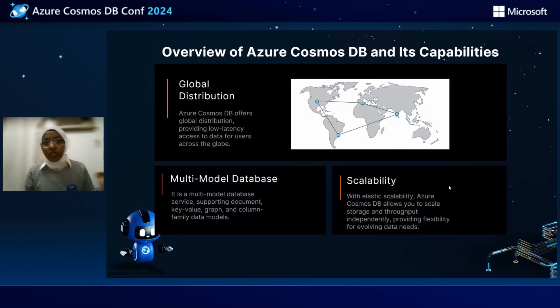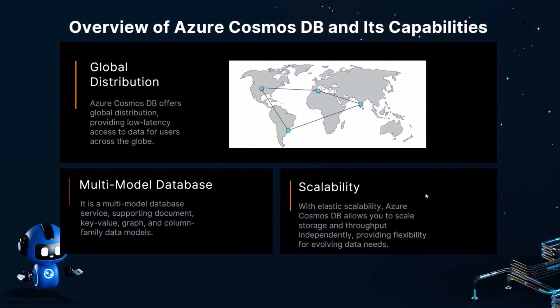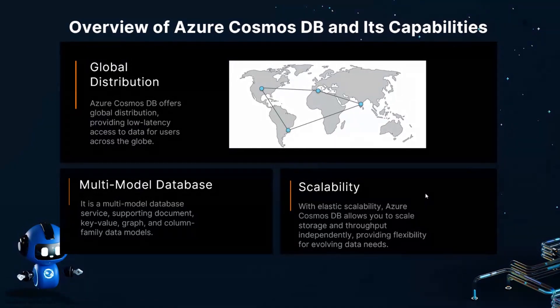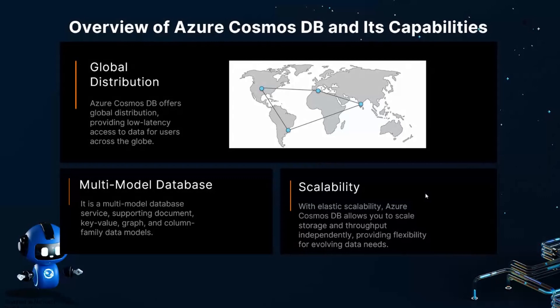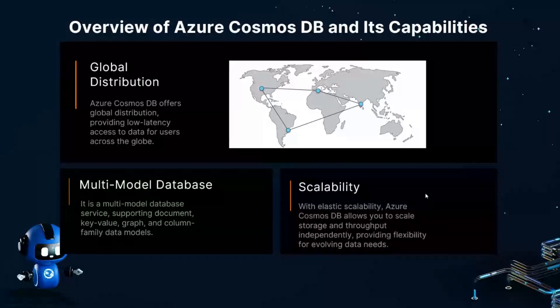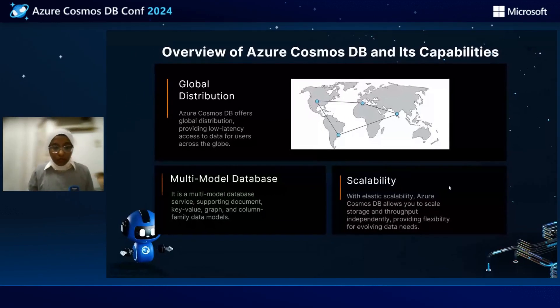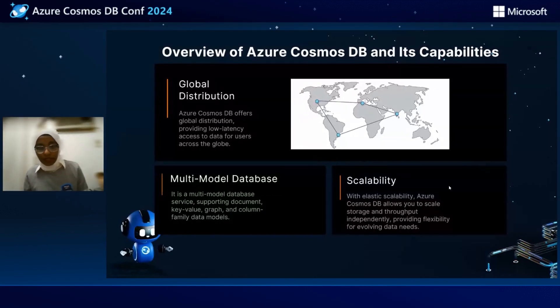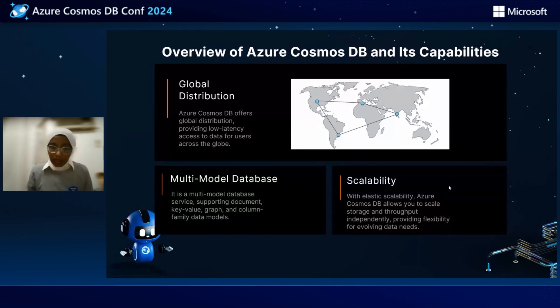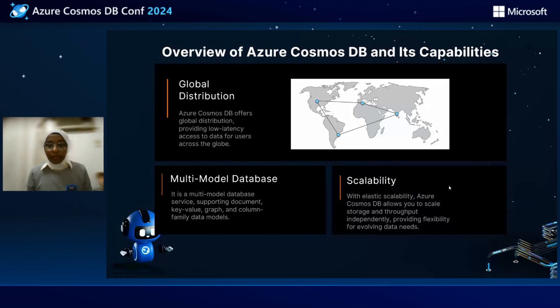Now let's talk a little bit about Azure Cosmos DB. First of all, it's global distribution, so it provides low latency access to the data for users across the globe. And it's a multi-model database service, supporting document, key value, graph and column family data models. Scalability: Azure Cosmos DB allows you to scale storage and throughput independently, providing flexibility for evolving data needs.